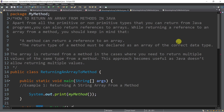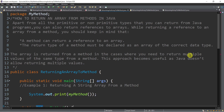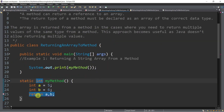While returning a reference to an array from a method, you should keep in mind two things. First, a method can return a reference to an array. Second, the return type of a method must be declared as an array of the correct data type. For example, if the return type is int, we are expected to return an integer value.